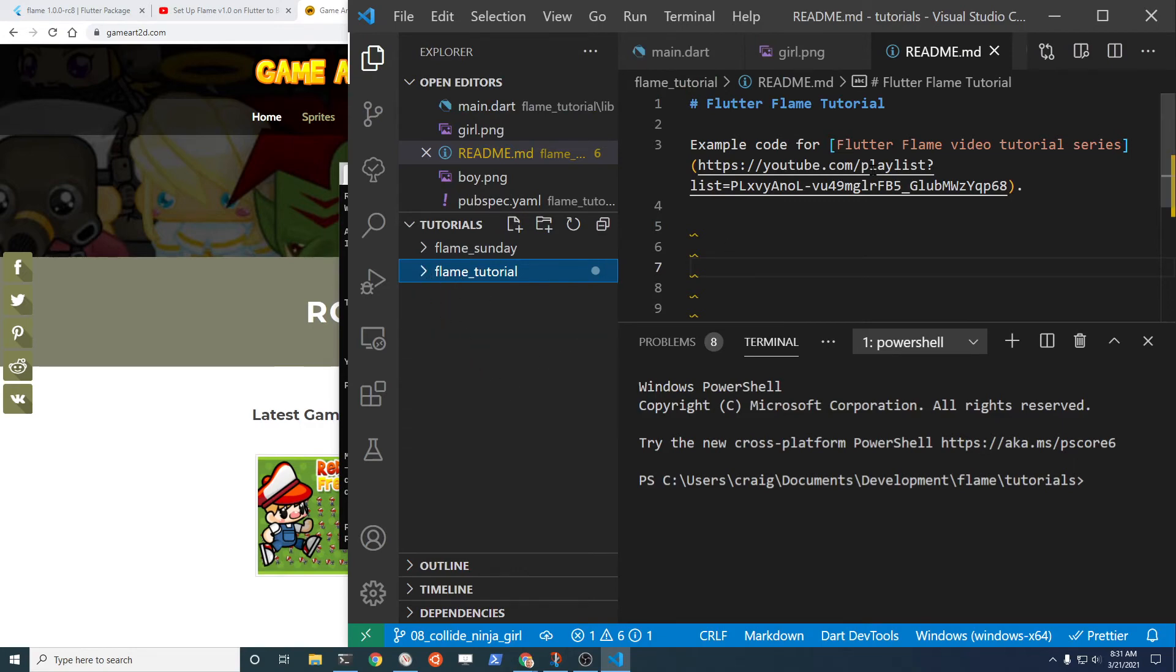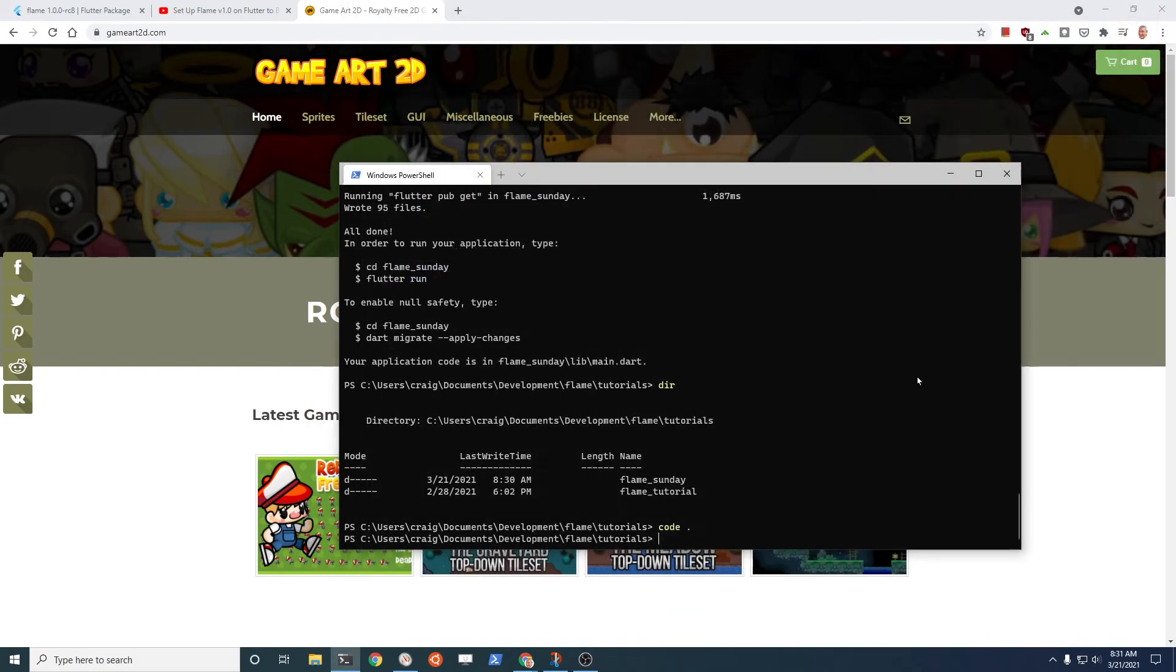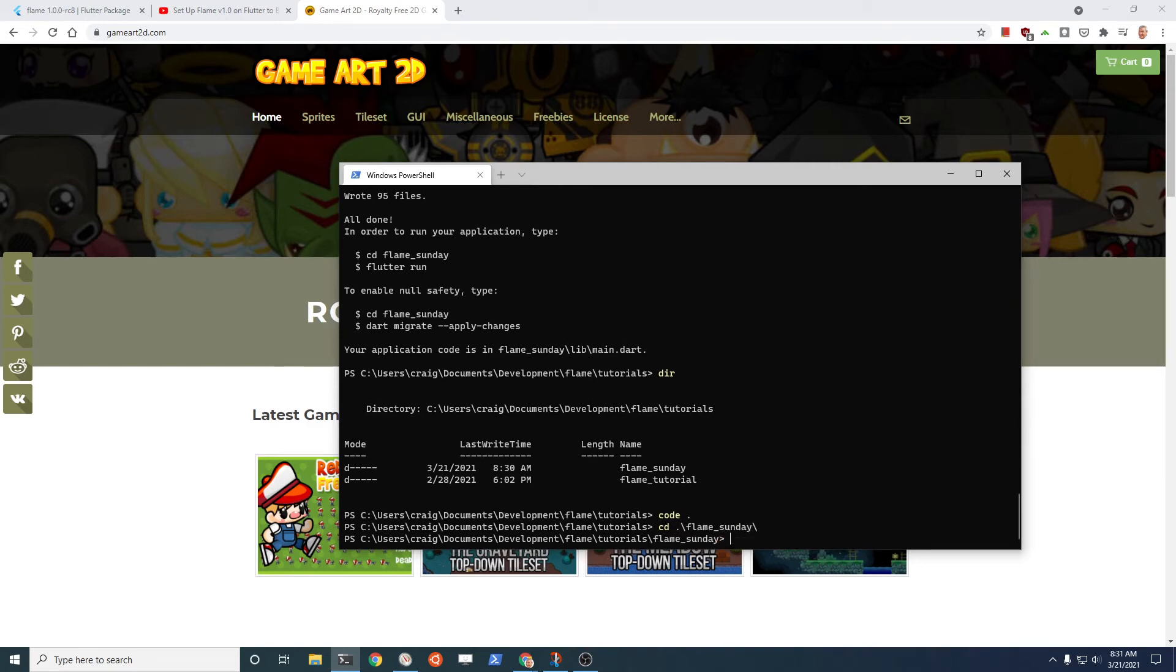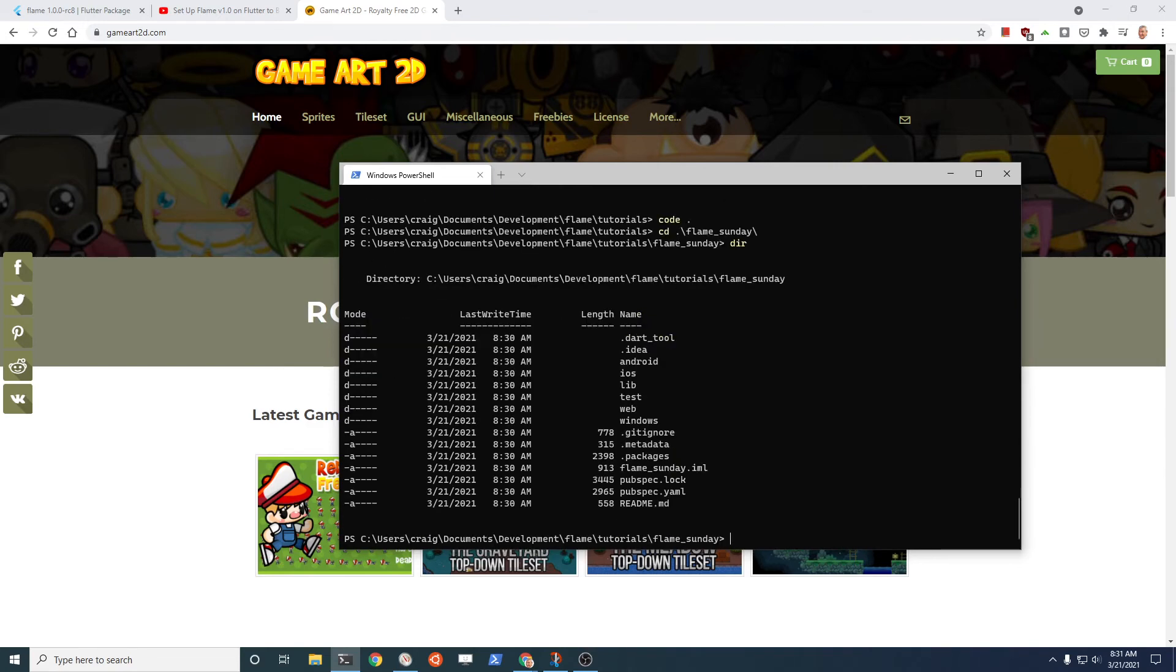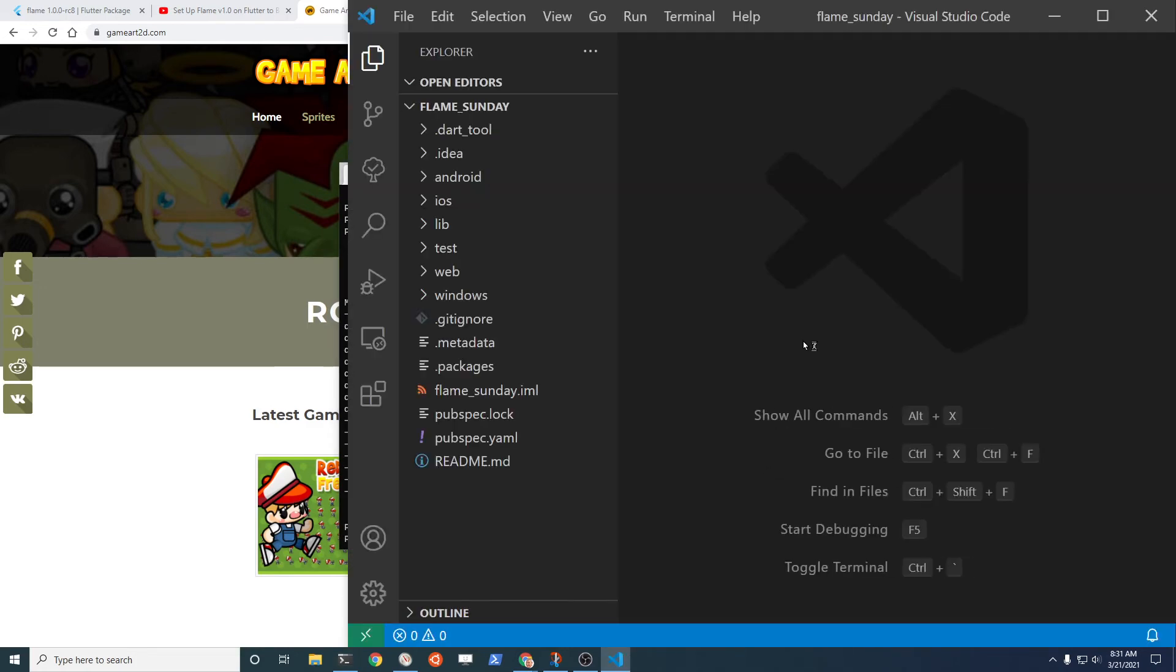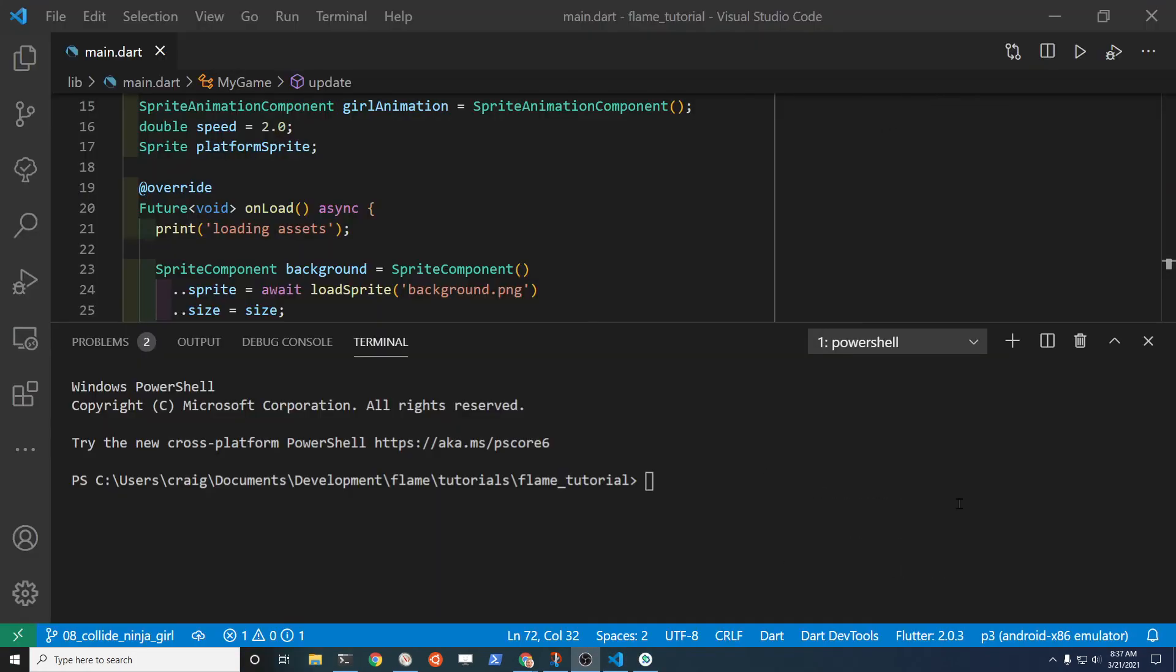You've got different projects here. You don't have your pubspec.yaml within this file structure here. Instead of doing that, what you need to do is, I just created the flame_sunday as a temporary. You have to change the directory into the project folder and this one does have the pubspec.yaml. When it has the pubspec.yaml it'll make it a little easier if you're using the menu system from VS Code.